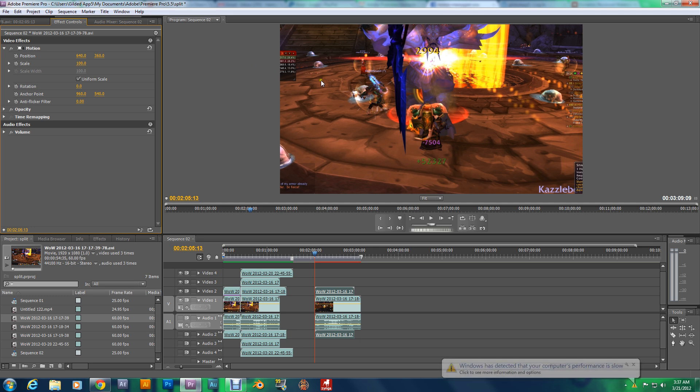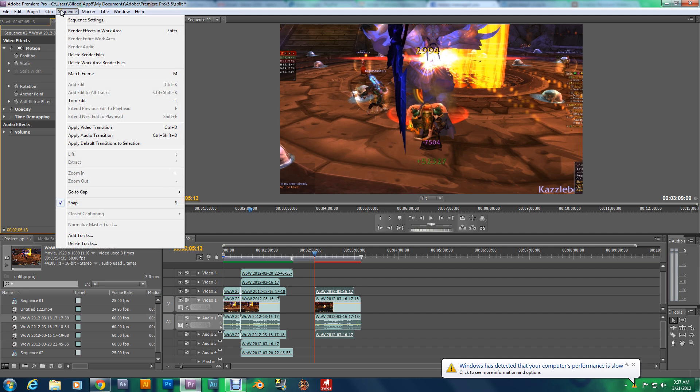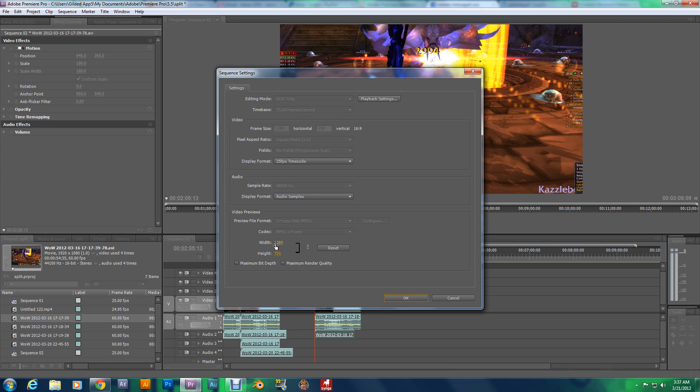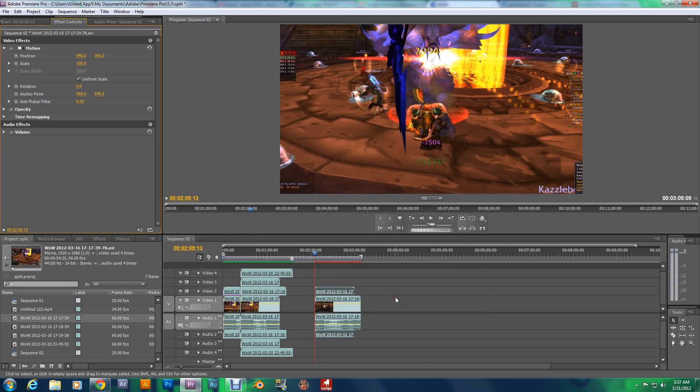My project settings, let's check it out, the sequence settings. You see this? This right here is 1280 by 720p, and that will be considered 720p high definition. And these are the settings for split screen in 720p.